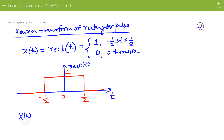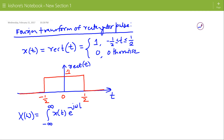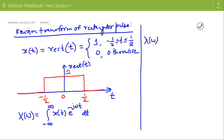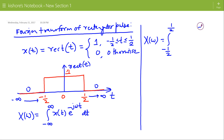Its Fourier Transform is X(Omega), which is the integration of X(T) times e to the power minus j*Omega*T from minus infinity to plus infinity. But the Rectangular Pulse is 0 from minus infinity to minus 1/2, and again 0 from 1/2 to infinity. So the limits are now minus 1/2 to plus 1/2, and between minus 1/2 to plus 1/2 the Rectangular Pulse is 1.